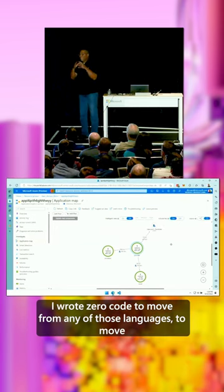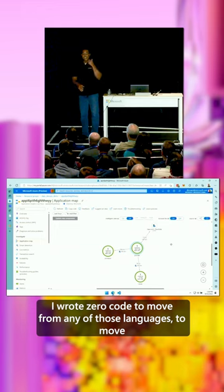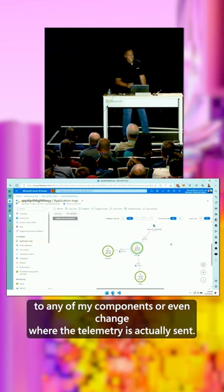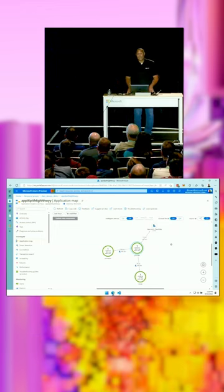I wrote zero code to move from any of those languages, to move to any of my components, or even change where the telemetry is actually sent.